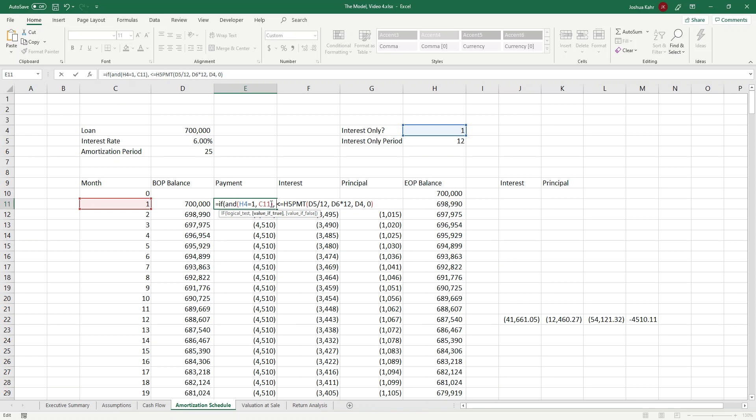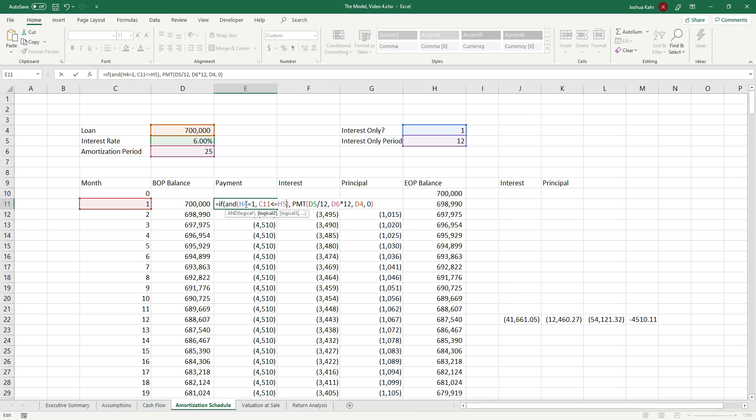The goal of an AND statement is basically to return a value of true or false, or a value of one or zero. Basically to say if we're both in the interest-only period and the current month we're in is less than or equal to the end of the IO period, then that is true.